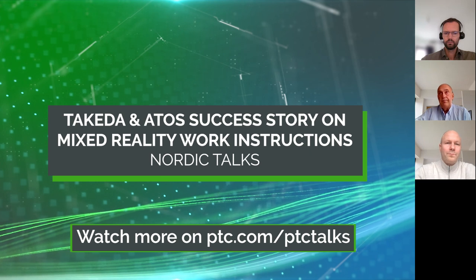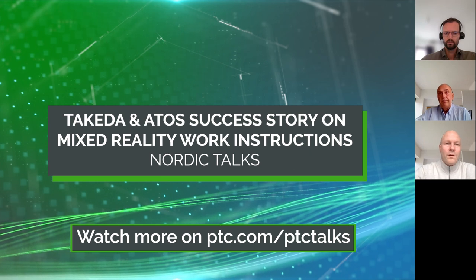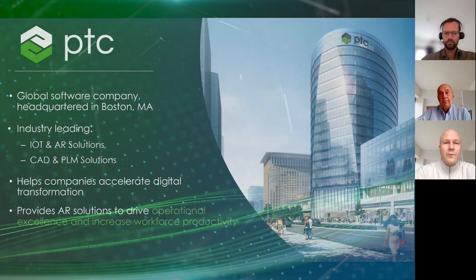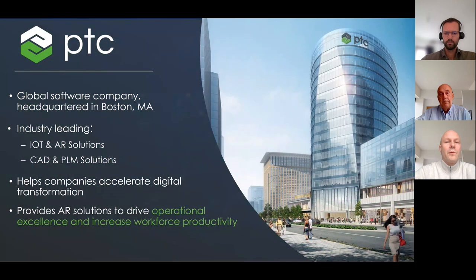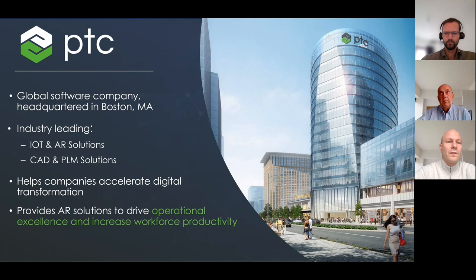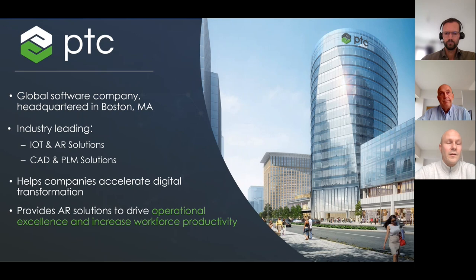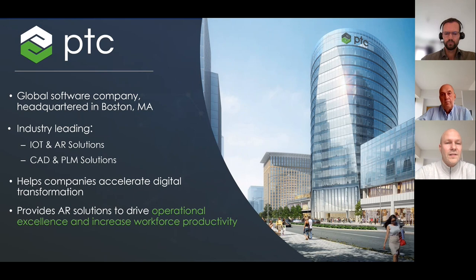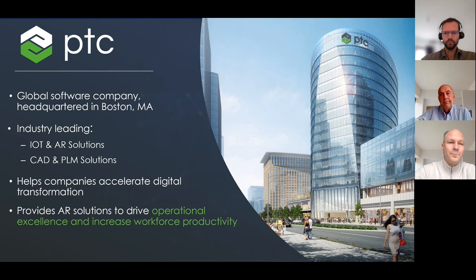Thank you. So PTC is an international software company with headquartered base in Boston. We are developing software mainly for manufacturing companies since 1985. We offer tools for the digital transformation, such as CAD for design, PLM for managing data, IoT for connecting products or manufacturing operations, solutions and augmented reality to visualize and interact with the digital thread. To you, Joss.